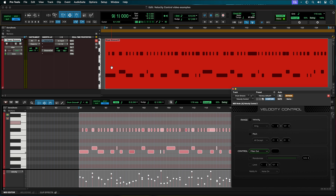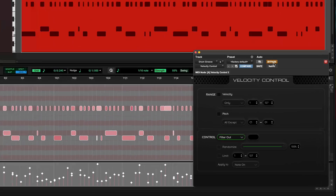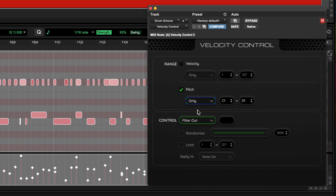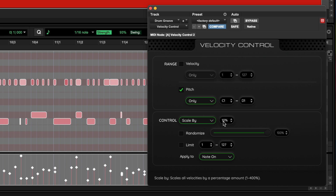Next, we have a simple kick, snare, and hi-hat drum group. The velocity of all the instruments are very dynamic. Let's take the kick and the snare and make them more consistent without losing their dynamics. Set the pitch to only include C1 to D1, which corresponds to the kick and snare notes. For Control, select Scale by 50% and limit the range between 70 and 127. This will make the kick and the snare louder while retaining their overall dynamics.